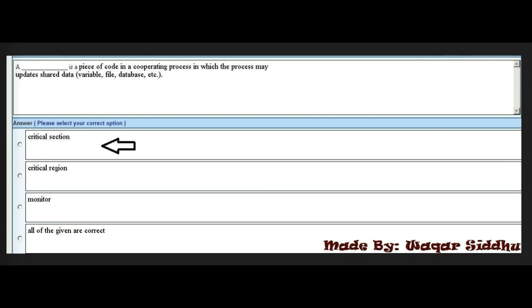The right answer is the first option: critical section. These MCQs appear in each file about five times. These are very important MCQs that appear in every file and every student must know them.